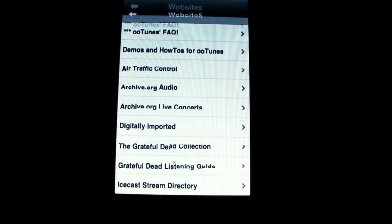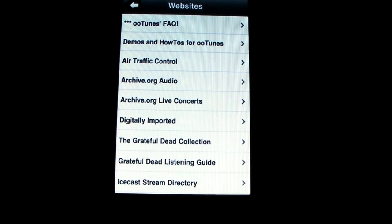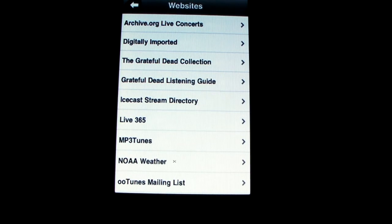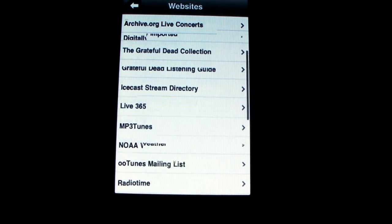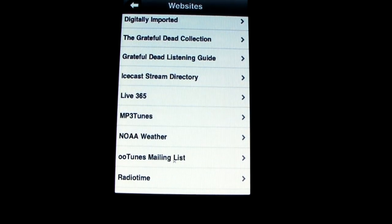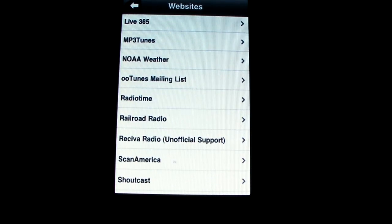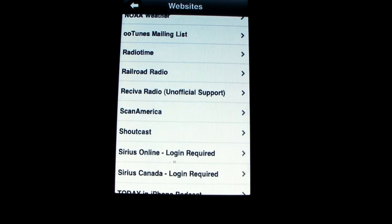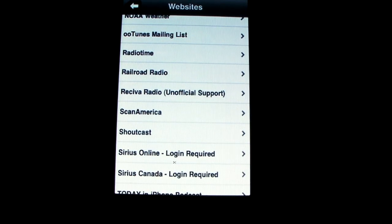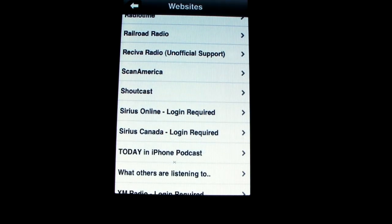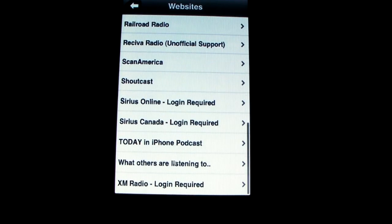I'm going to click on Websites because I want to show you guys something. It has links to: Demos and How-tos, Air Traffic Control, Live 365, MP3 Tunes, Railroad Radio, Scan America, Shoutcast, Sirius Online, Sirius Canada, Today in iPhone Podcast, and XM Radio.